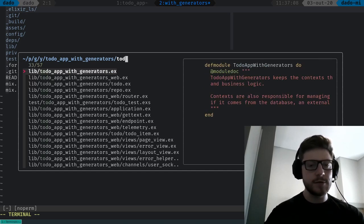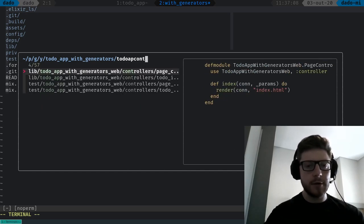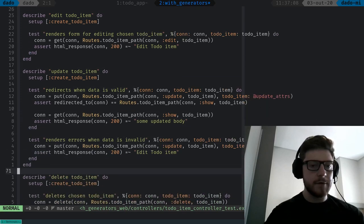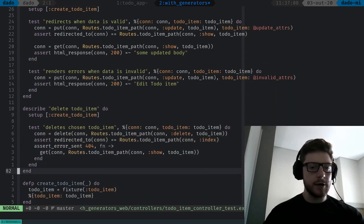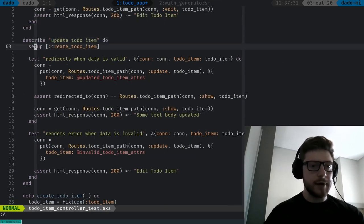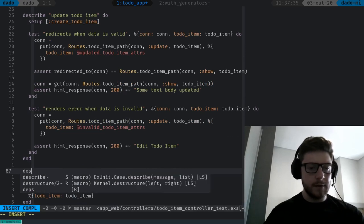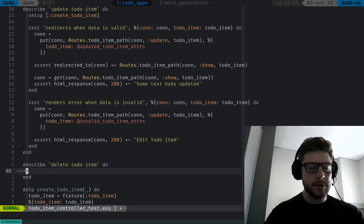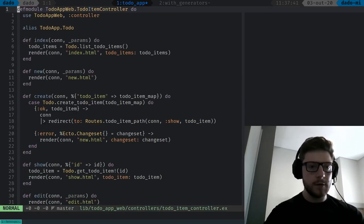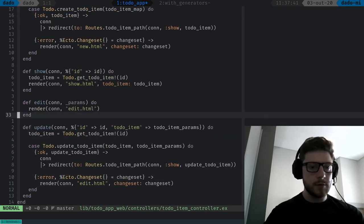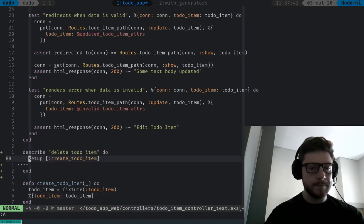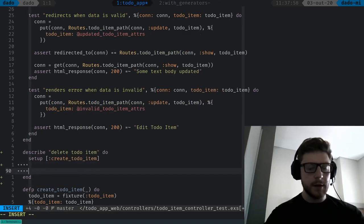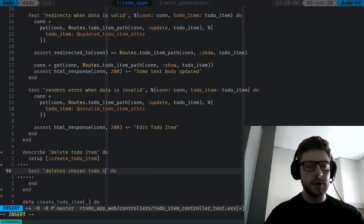Let's check in our app with generators — to-do-app controller — so this is the describe block for the update to-do-item. Right now we're going to check the delete to-do-item, so let's create a describe block for that. Describe: when we delete to-do-item. Now we're going to do our first test, which is test delete chosen to-do-item.